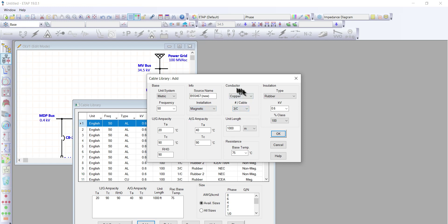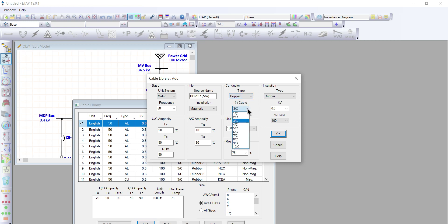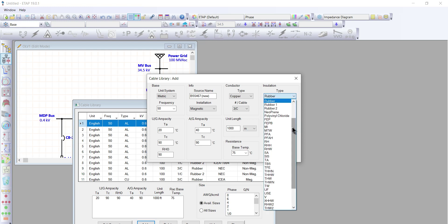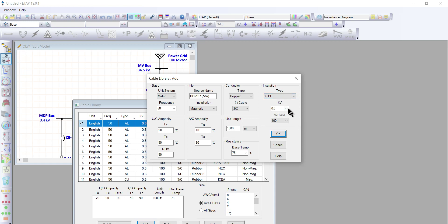For the conductor type, we have copper. We have two choices: copper and aluminum, and we're going to select copper. For the cable, we have one core up to ten core, and for this type of cable we're going to use three core. For the insulation type, we're going to use XLPE, rated 1 kV.